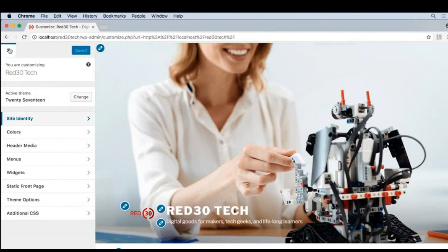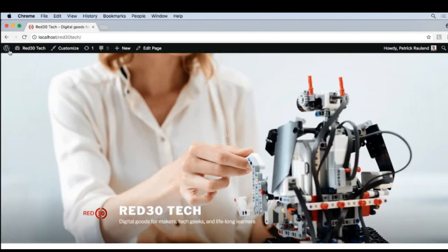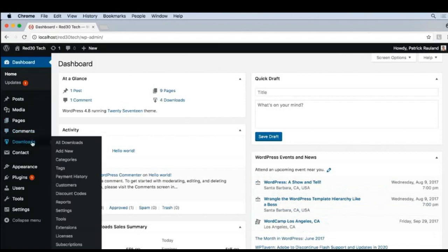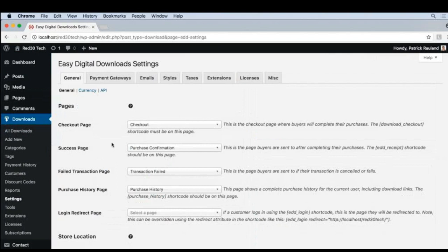So I'm going to exit out of the customizer, and we're going to go to the admin. And then under the admin, under downloads and settings.